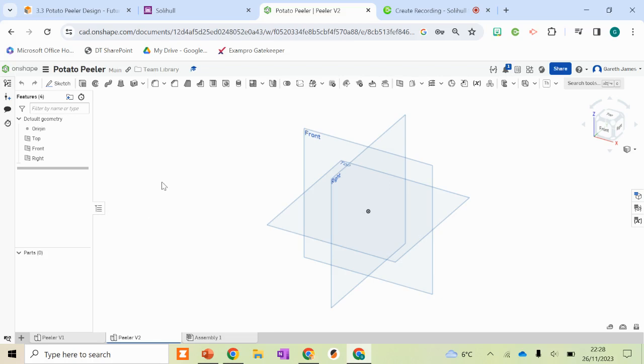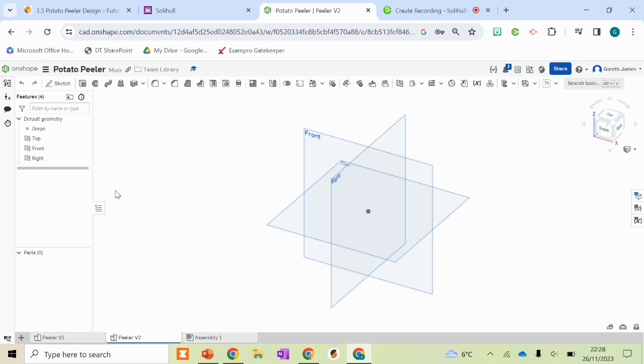So in today's video, I'm going to show you how to draw a potato peeler using Onshape. We're going to build upon the skills we've learned in previous tutorials whilst also introducing some more complex tutorials to improve your Onshape abilities.